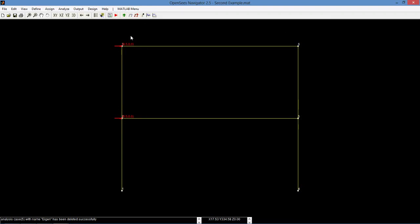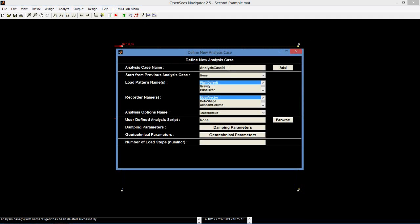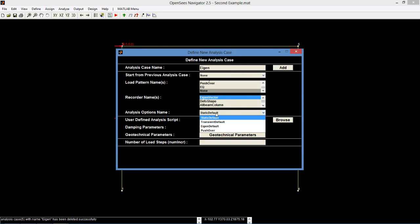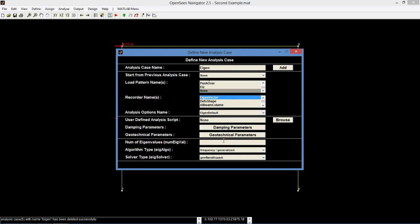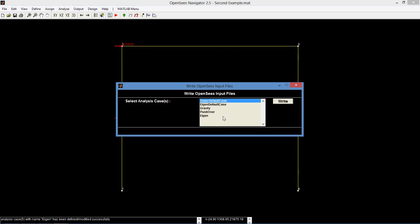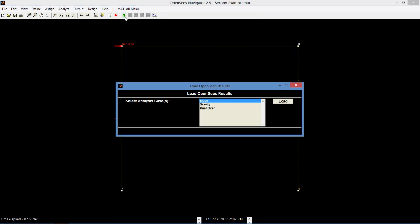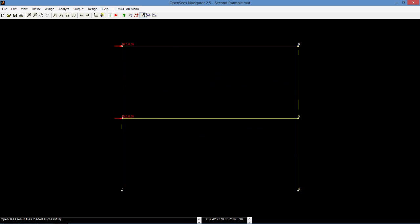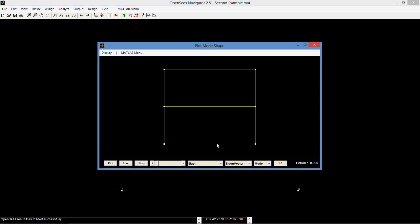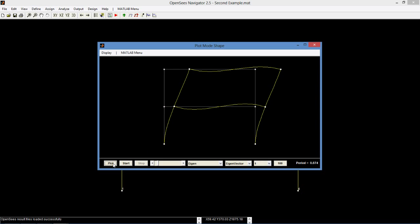Now we will look at the eigen case. Go to analyze, define analysis case, and create a new case named eigen. Select none for load patterns and eigenvector for recorders. Set the analysis options to eigen default. Set the number of eigen values to 2 and the solver type to full gen LEPAC. Write the input file for eigen and run OpenSeas. Load the eigen analysis case and click the mode shape button on the toolbar. Select the mode as 1 or 2, set it to 100 to see the mode clearly, and press plot to see the mode shapes.